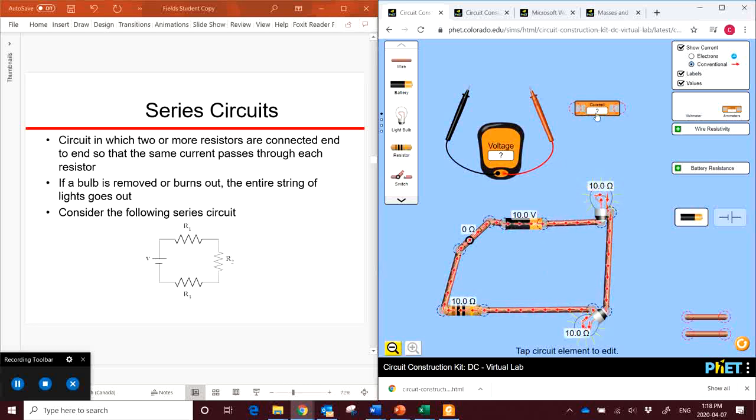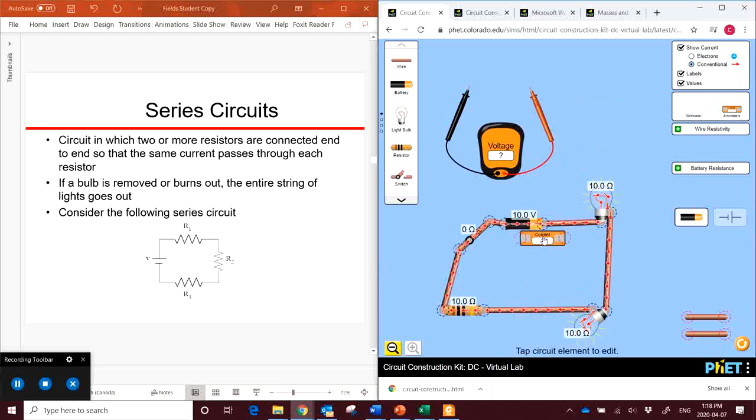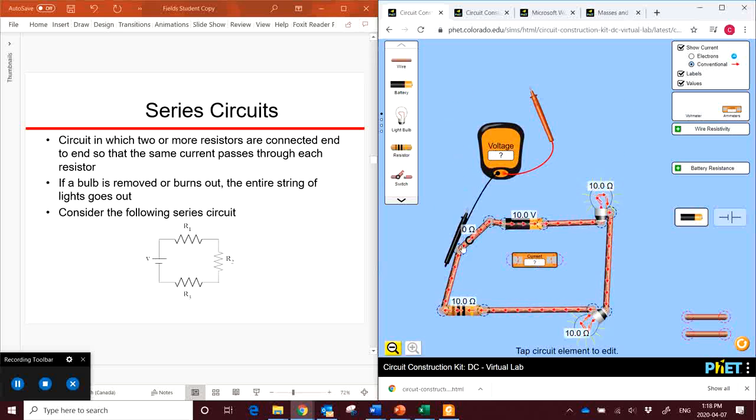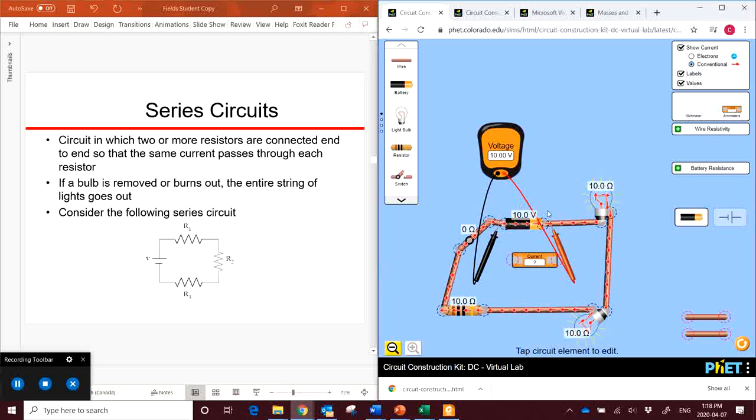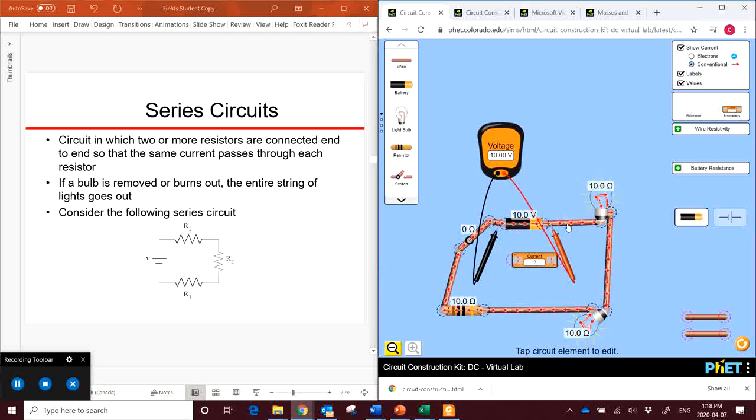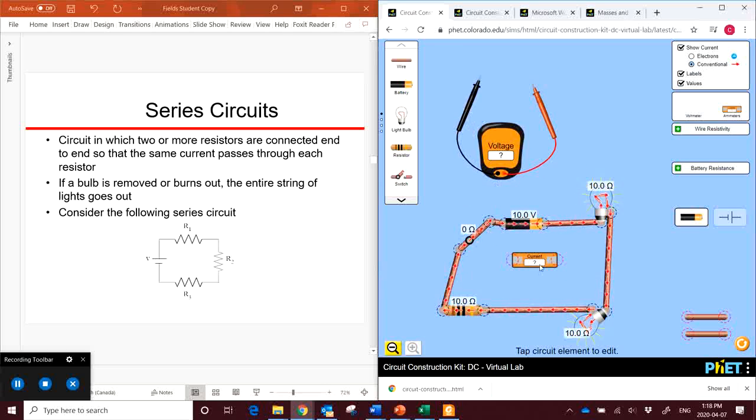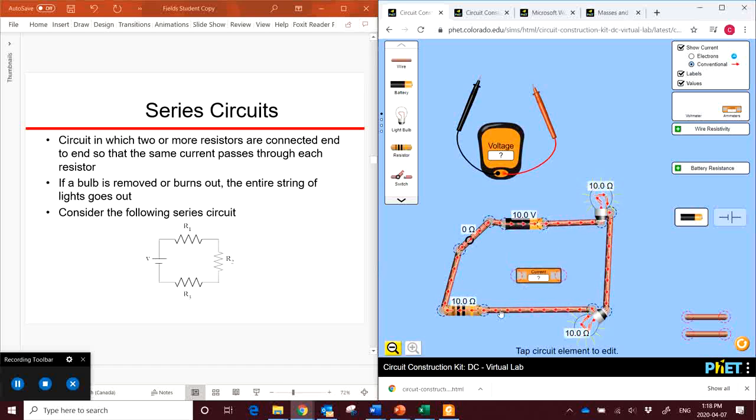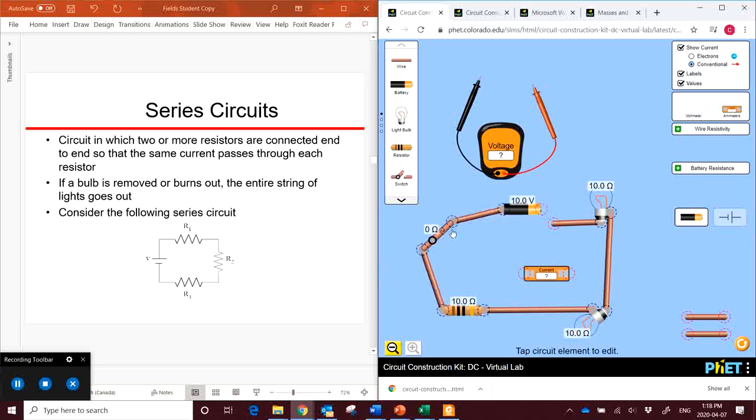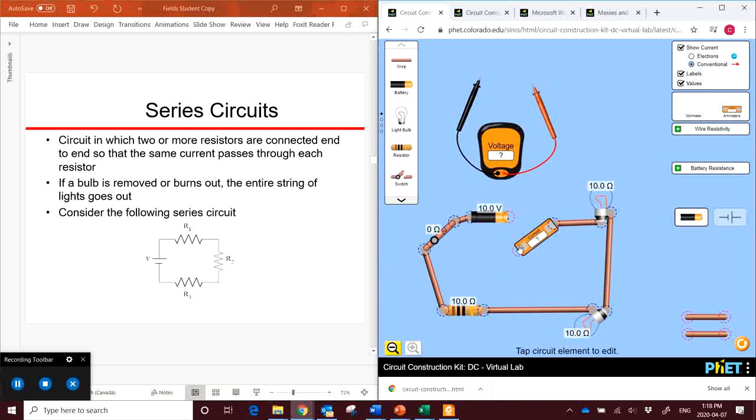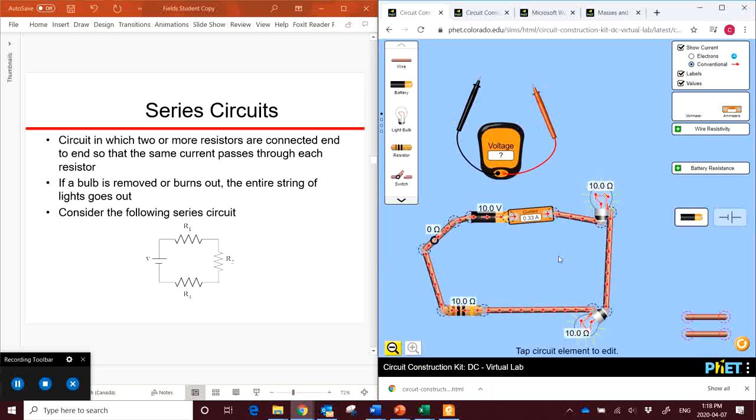Now, if we want to find the current, we have to use an ammeter. The voltage measures a potential difference across two points, so we put it on one side of a load, put it on the other side, and figure out the potential difference across that load. An ammeter has to actually be connected to the circuit in series if we want to measure the current at any given point. So we'll have to break it, move some pieces around and stick our ammeter in here, and we get a current of 0.33 amps.